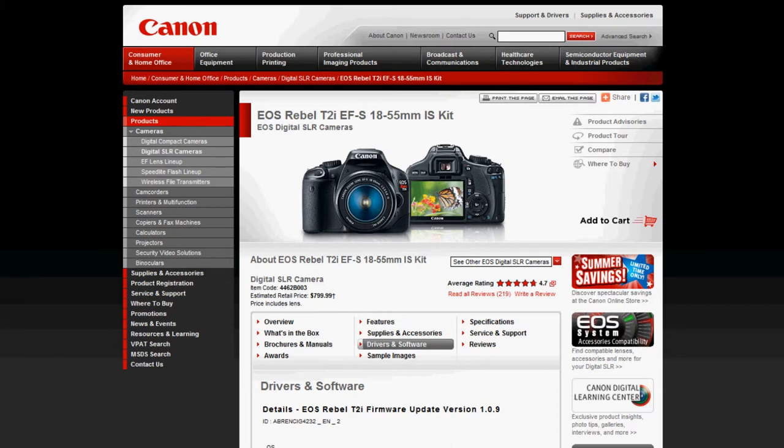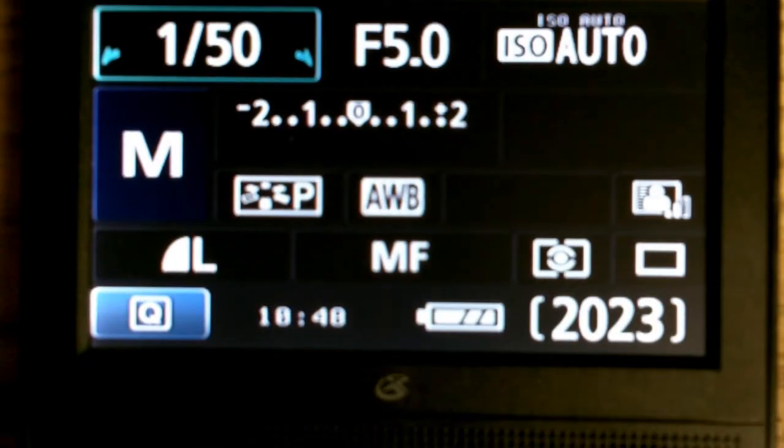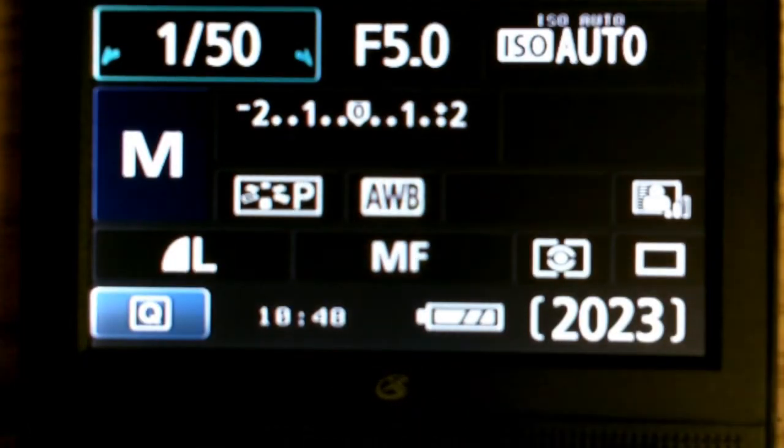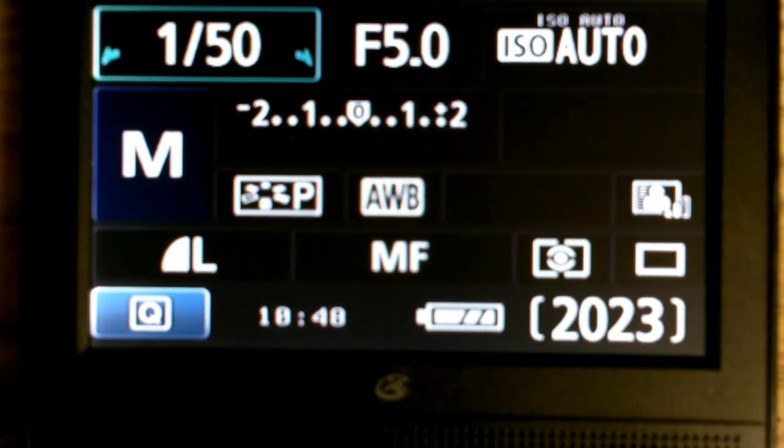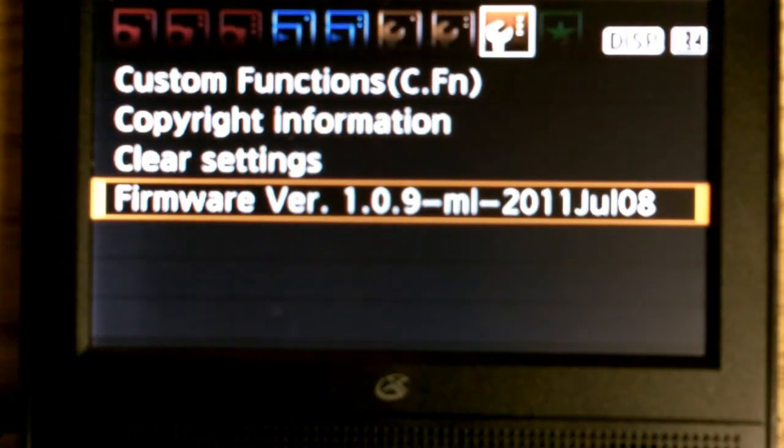The first thing you're going to need to make sure is that your Canon T2i is on firmware 1.0.9. To do this, you're going to take your camera over to M mode.